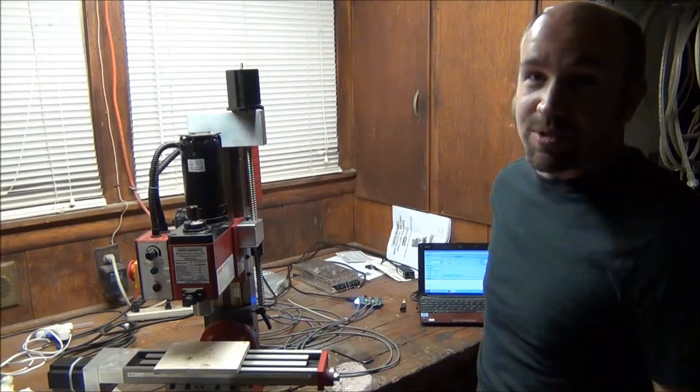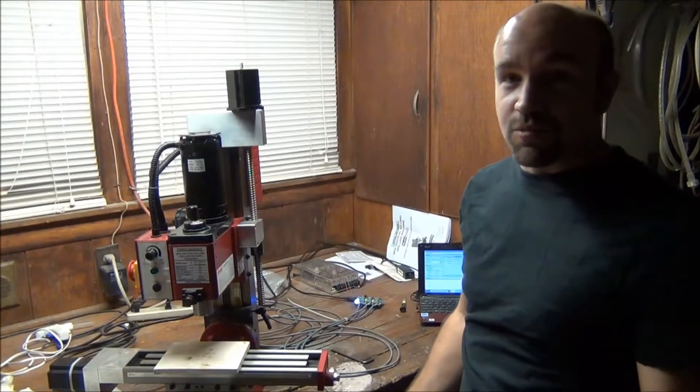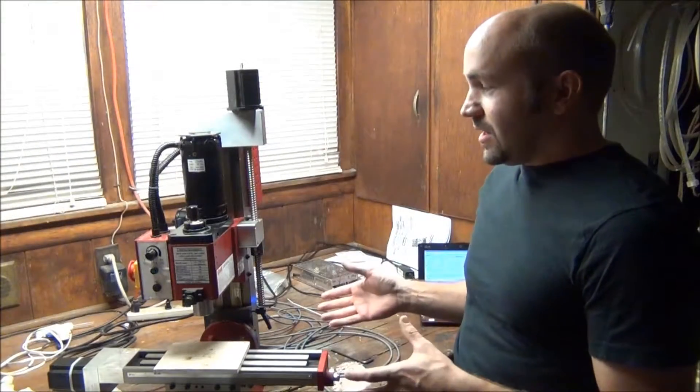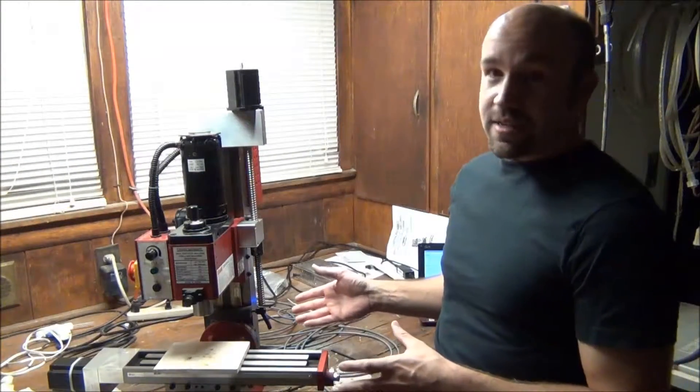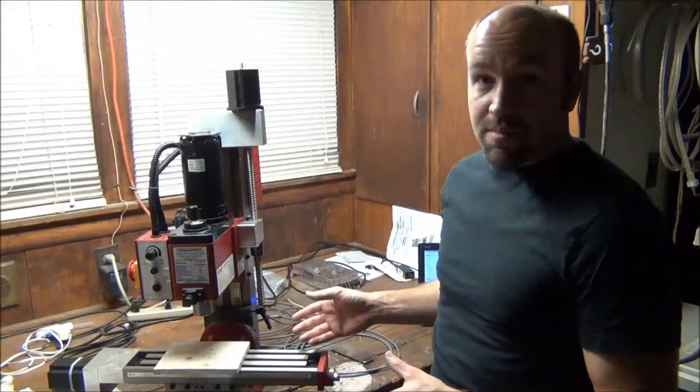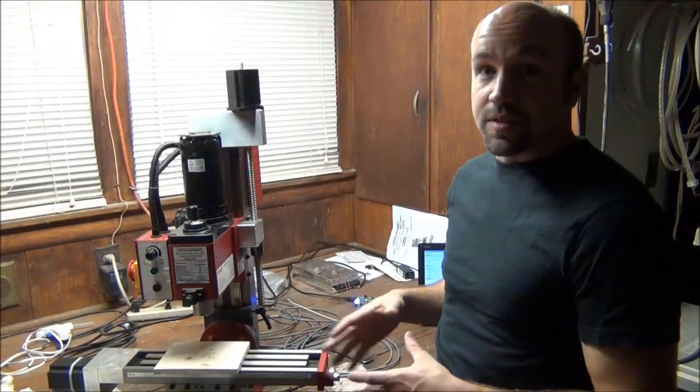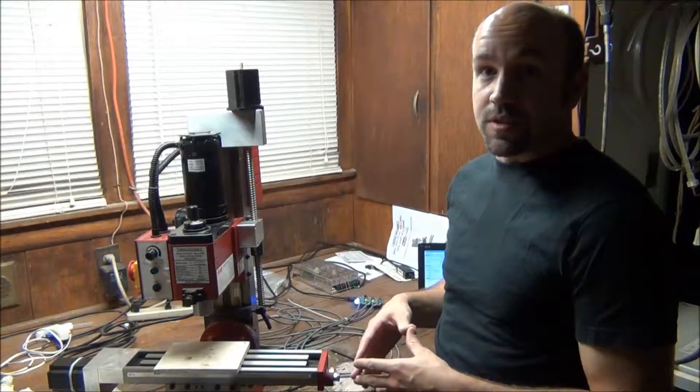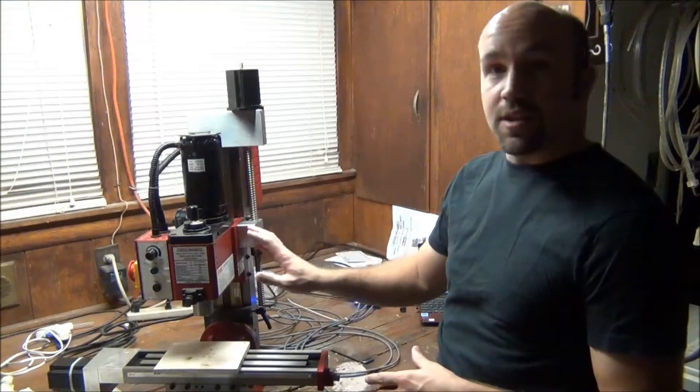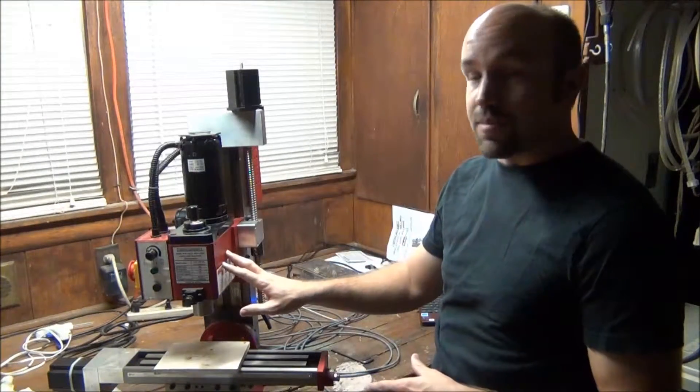Hi, I'm Tim with DIY Machining. What we have here is what I can tell is a fairly common problem with the CNC Fusion Z-axis installation on these mini mills.